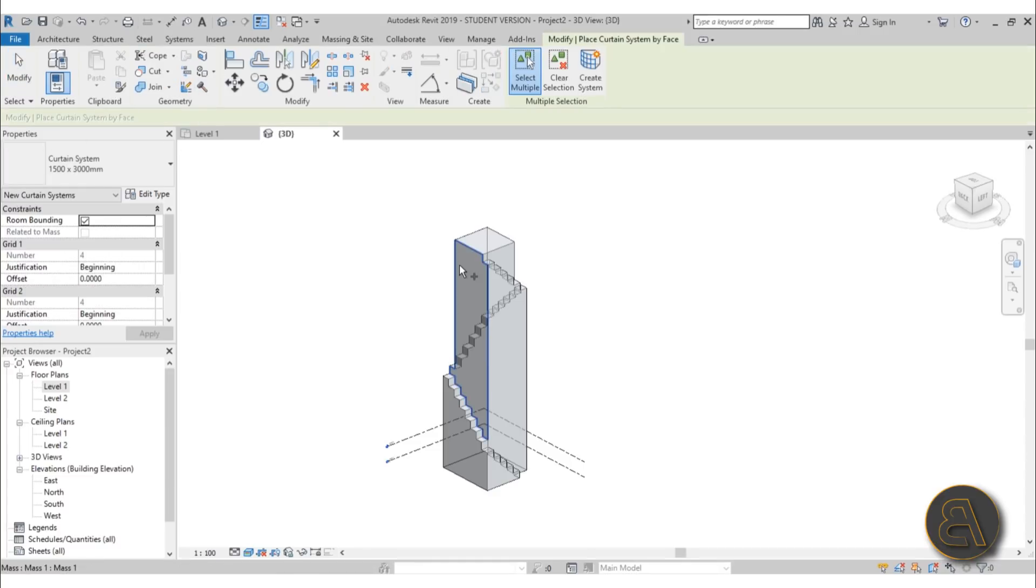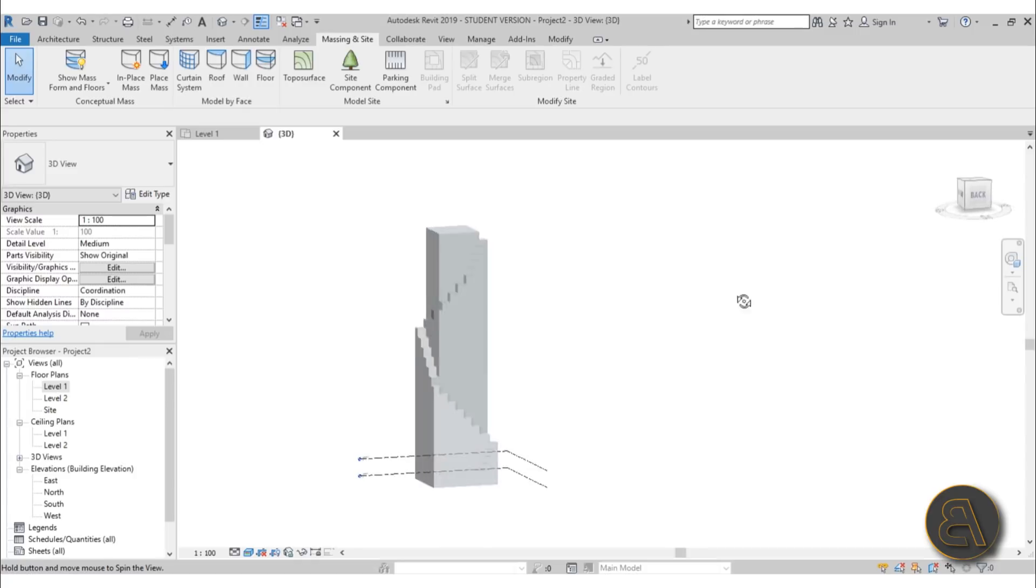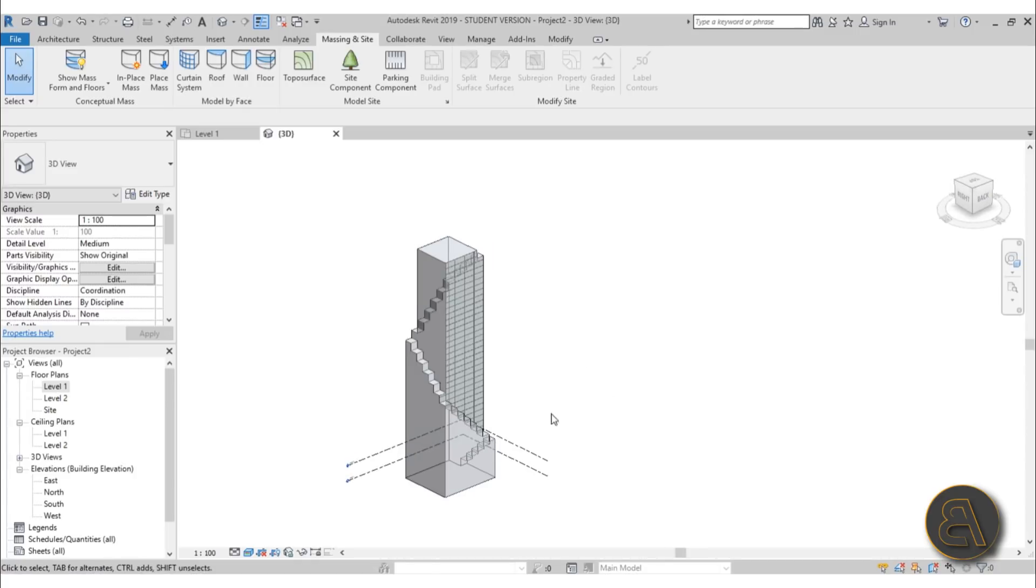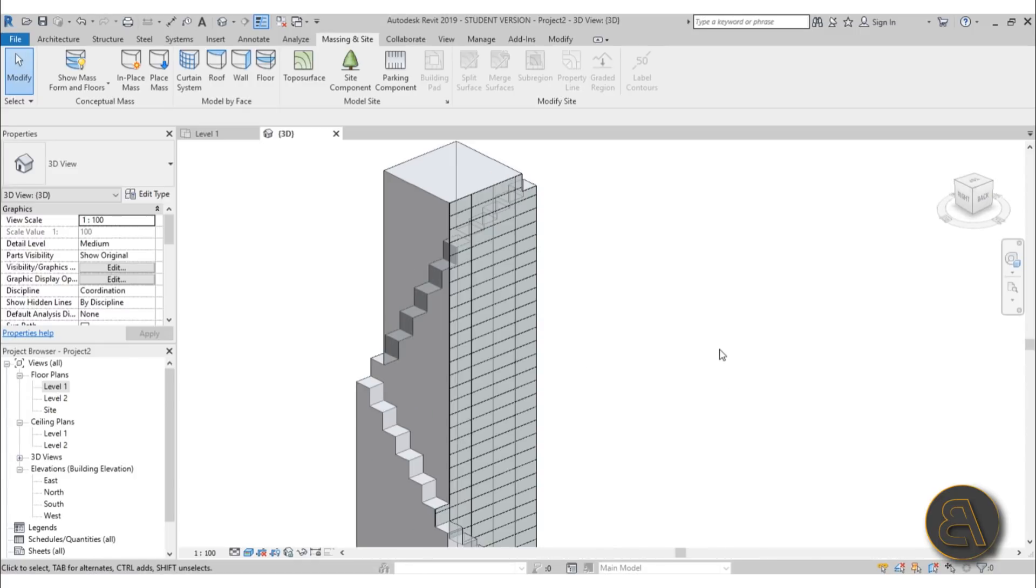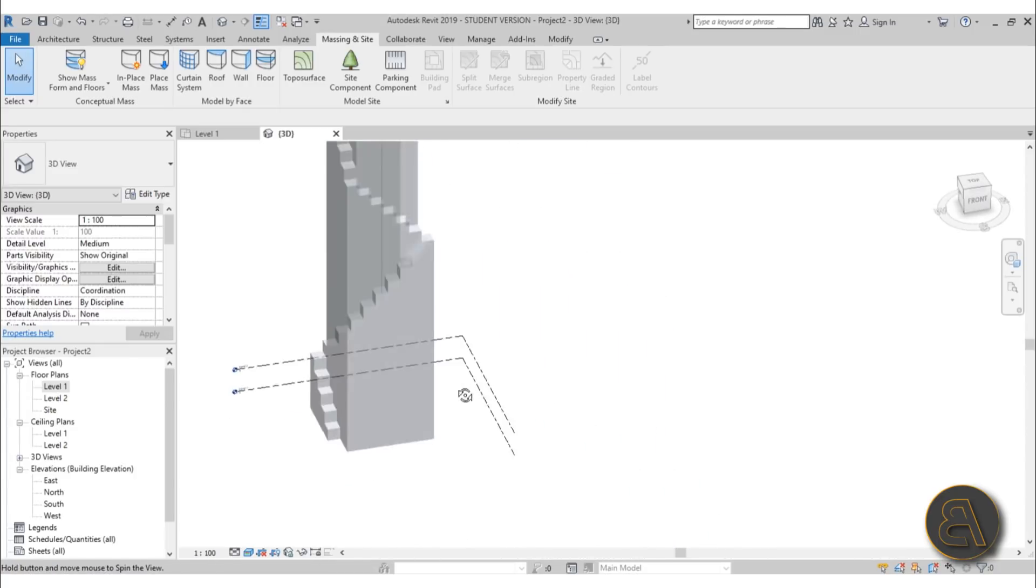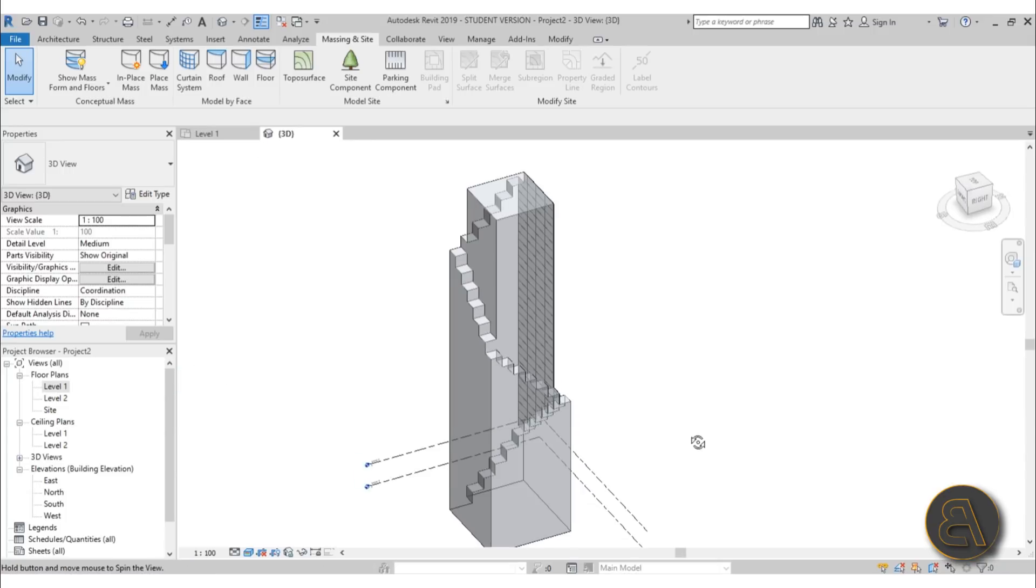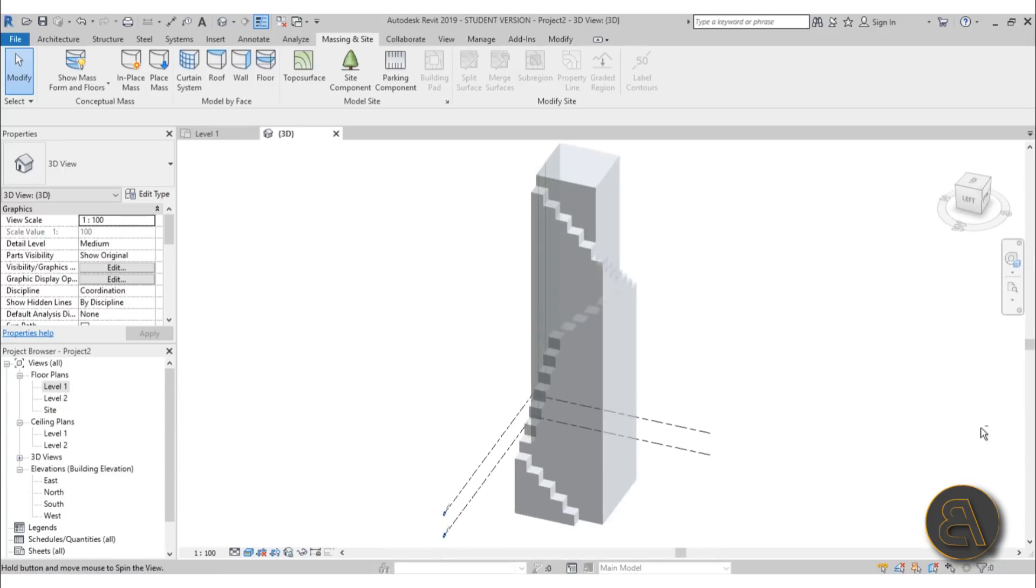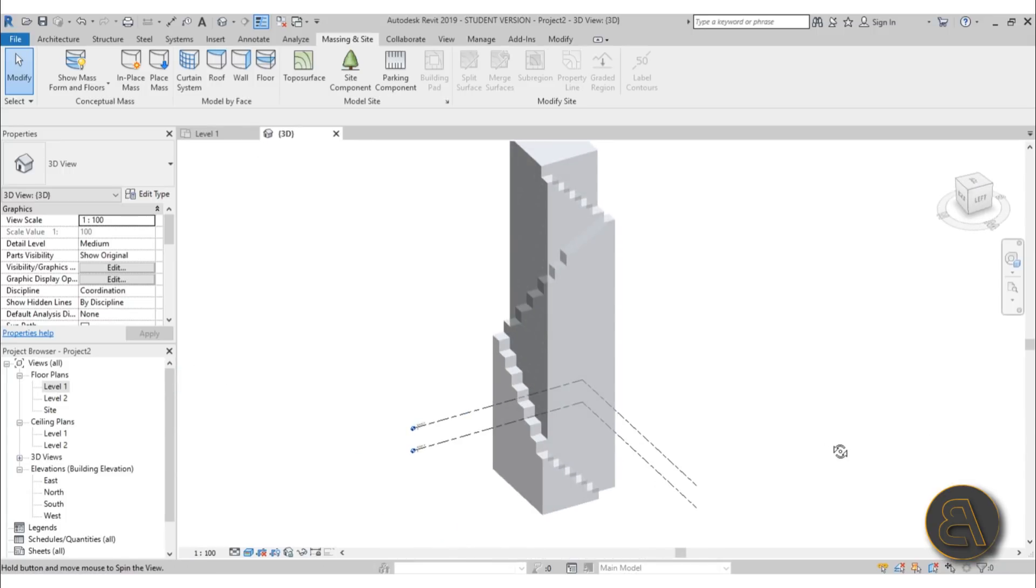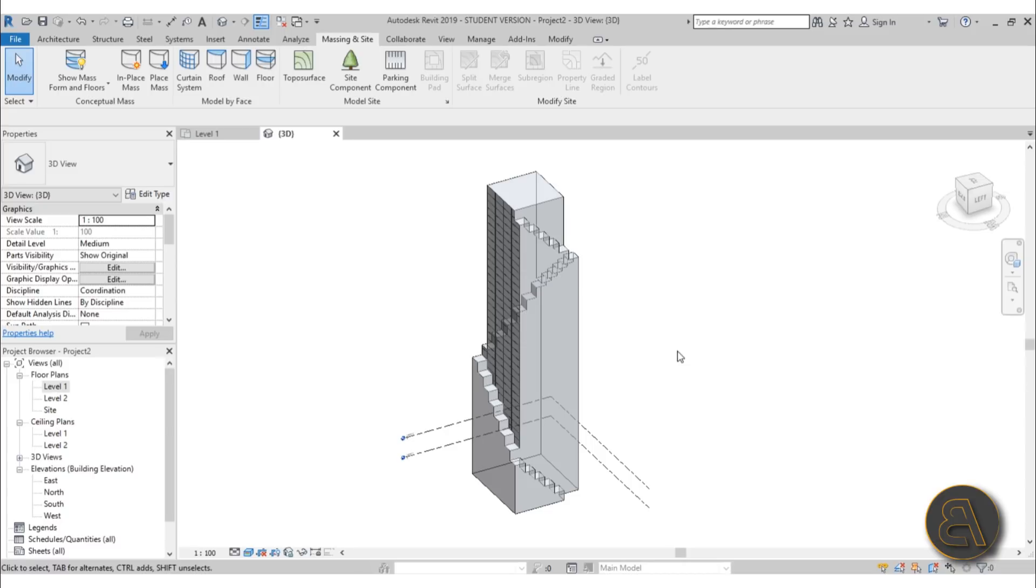...a curtain system to this or something like that. But you get the point: once you get a mass in place, then it's easy to finish the rest of the building. And it's actually, even though it looks like a complex shape, it's really not that difficult to model something like this.